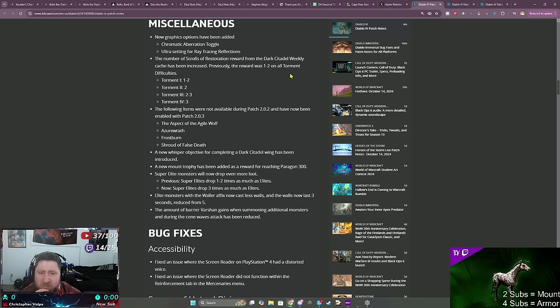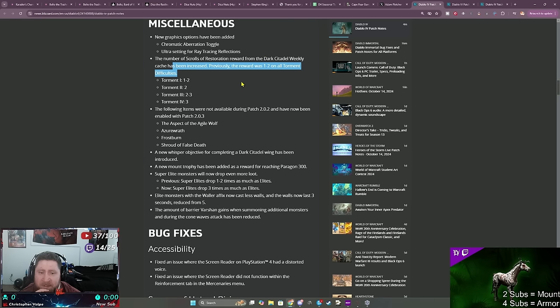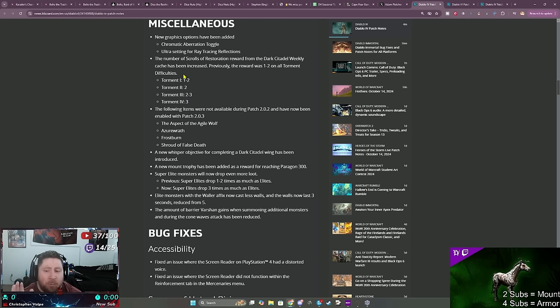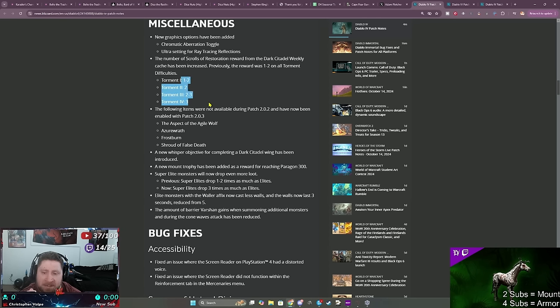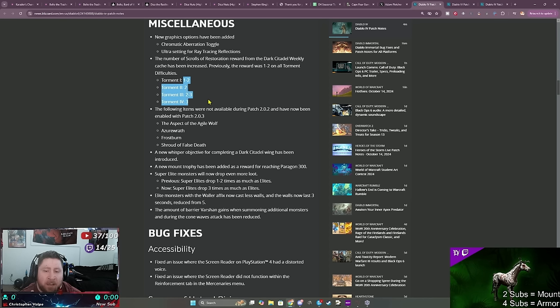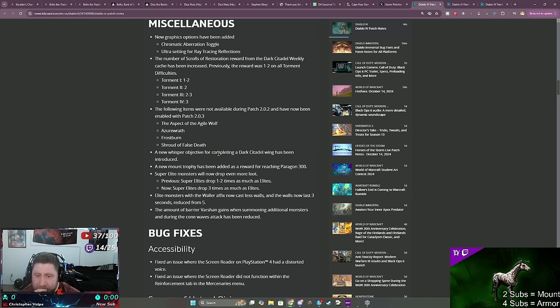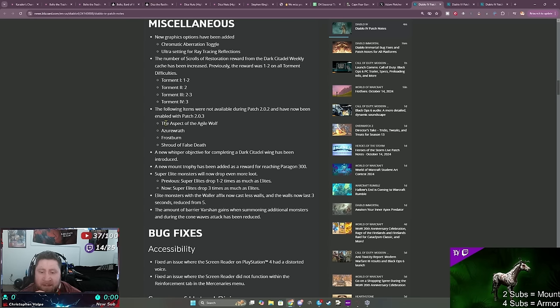Miscellaneous. The number of scroll restorations rewarded from the Dark Citadel weekly cache has been increased. Previously it was one or two on all torment difficulties, now you get three guaranteed on torment four. That's awesome. I really, when that first came out, the scrolls based on the torment level, I was like okay obviously the higher you do, you should get more. So this is a very nice change.